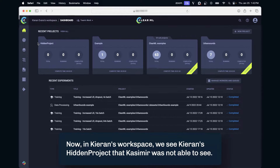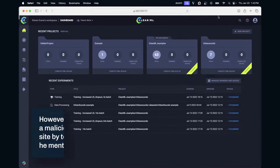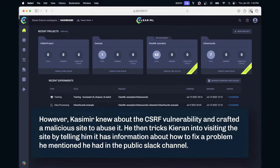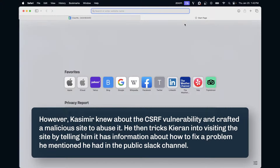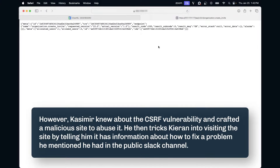Now, in Kiran's workspace, we see Kiran's hidden project that Casimir was not able to see. However, Casimir knew about the CSRF vulnerability and crafted a malicious site to abuse it. He then tricks Kiran into visiting the site by telling him it has information about how to fix a problem he mentioned he had in the public Slack channel.